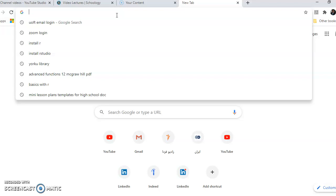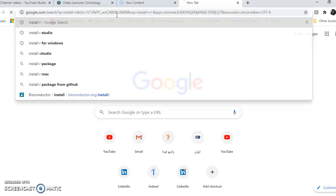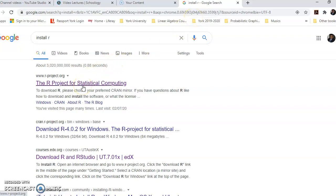The first thing I'm going to do in order to install R is open a browser and type 'install R'. When I press enter, the first search result I get is from the webpage www.r-project.org, which stands for the R Project for Statistical Computing.